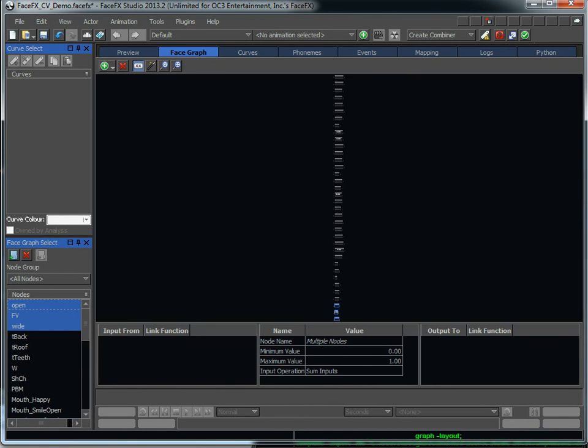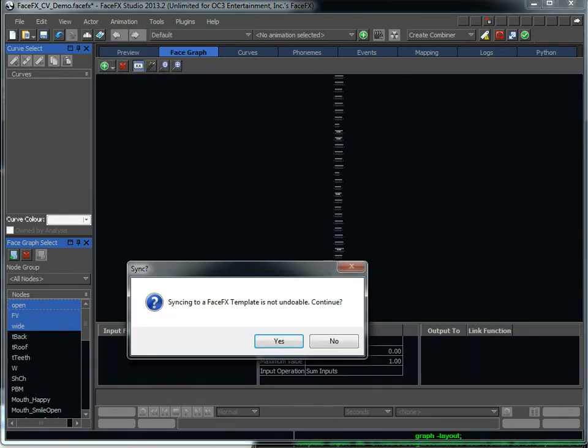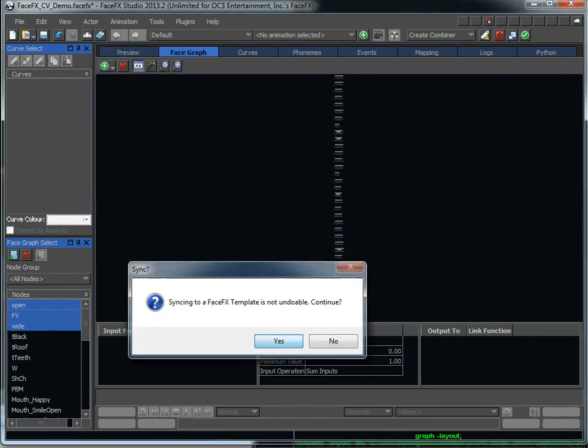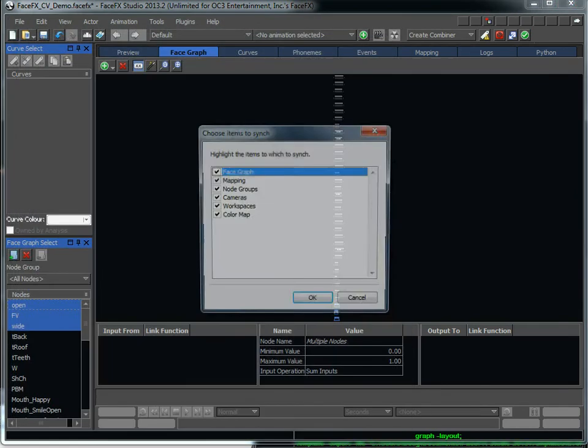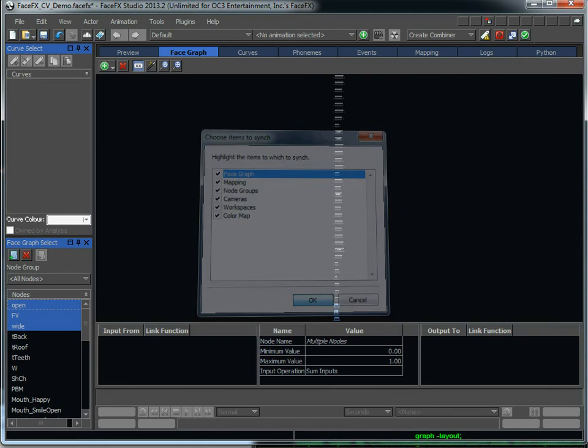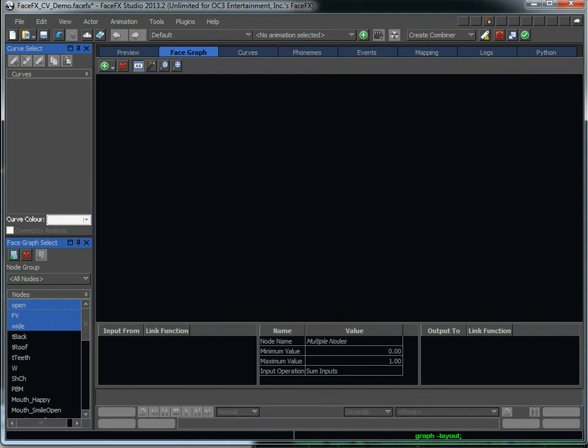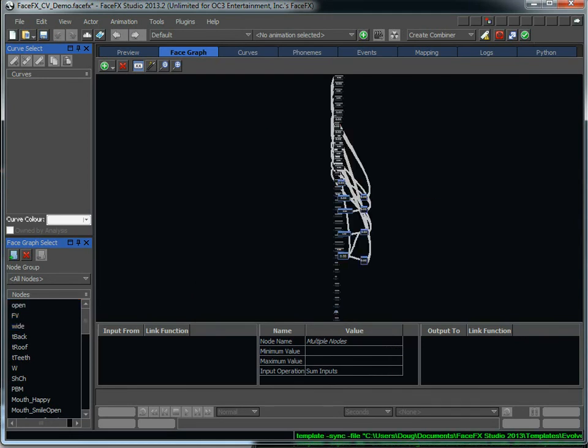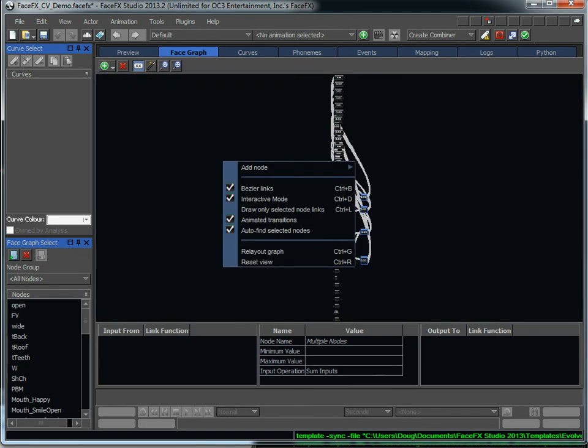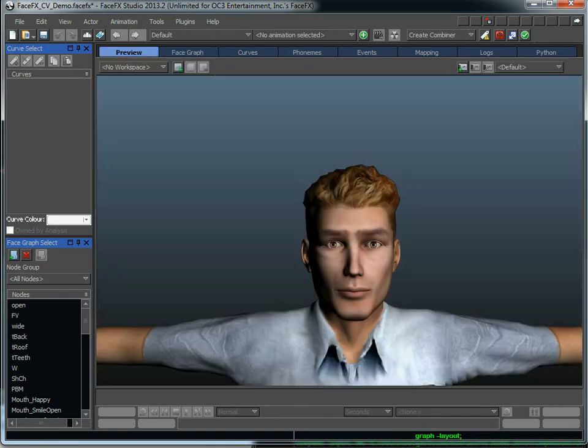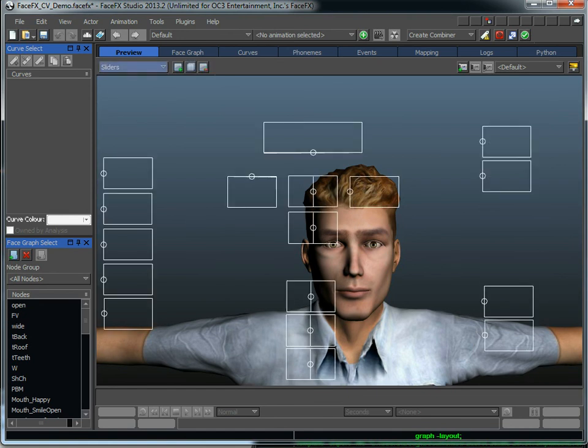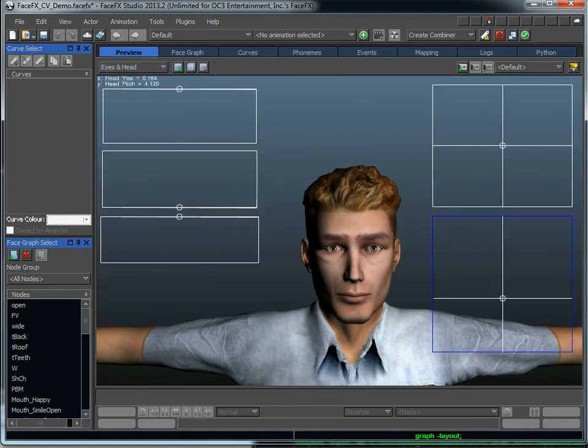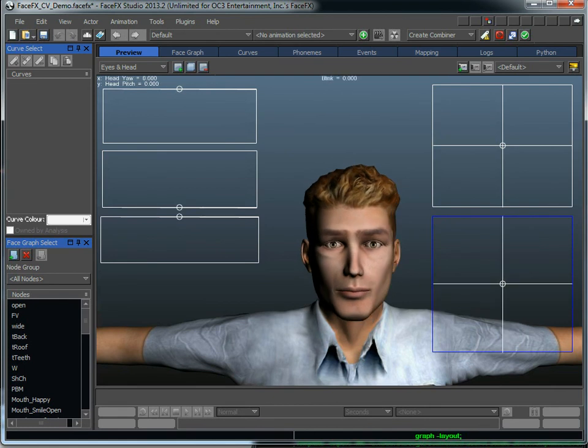He still doesn't have a face graph to speak of. He just has a bunch of bone poses. So that's when I'm going to import in the template. I'm going to sync to it. And I'm going to select that evolver.fxt file. And I'm going to bring in everything. But really I'm mainly concerned with getting these links in the face graph set up. And I'll relay out the graph. And now you can see that I've got all sorts of controls that I can work with to animate my character.